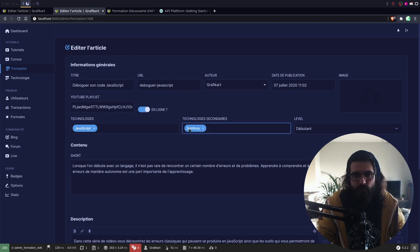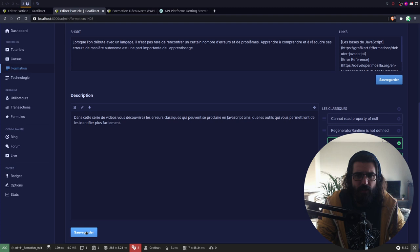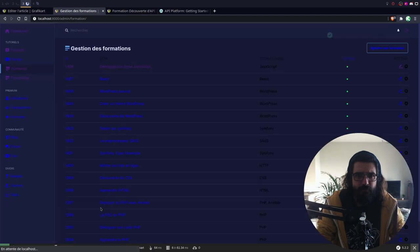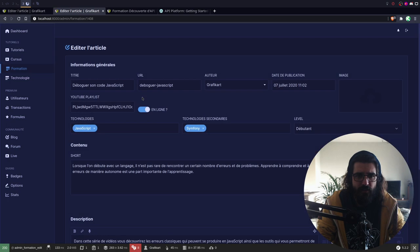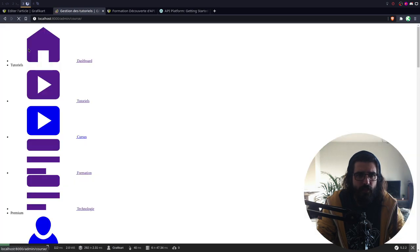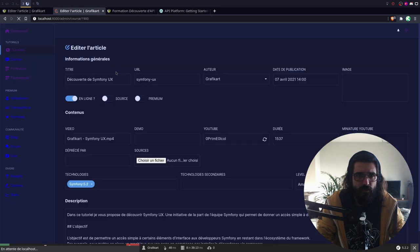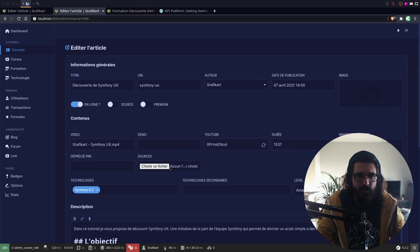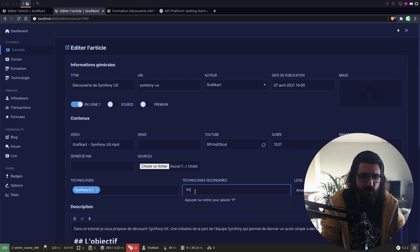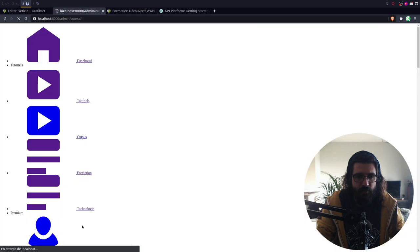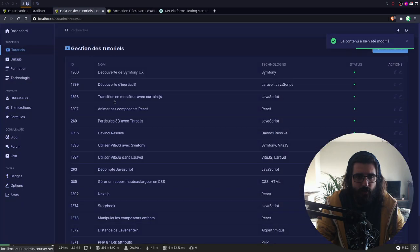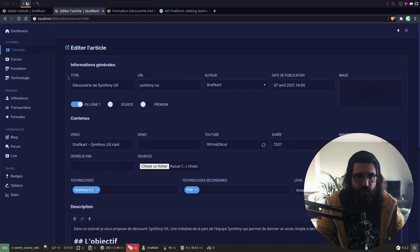Je crois que je l'ai fait pour les tutos. Je clique sur sauvegarder. Je reviens dans... Déboguer son code avec JavaScript. C'est bon. Je vais dans les tutos, dans découverte de Symfony UX. Je vais mettre ici PHP par exemple. Je sauvegarde. Je reviens sur découverte de Symfony UX — là, ça marche. Alors, peut-être que c'est quand je clone. Je vais tester ça.